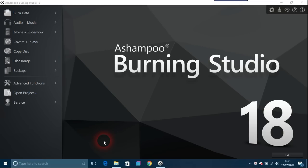In this video I'm going to discuss Ashampoo Burning Studio 18, which is the newest version of Burning Studio from Ashampoo.